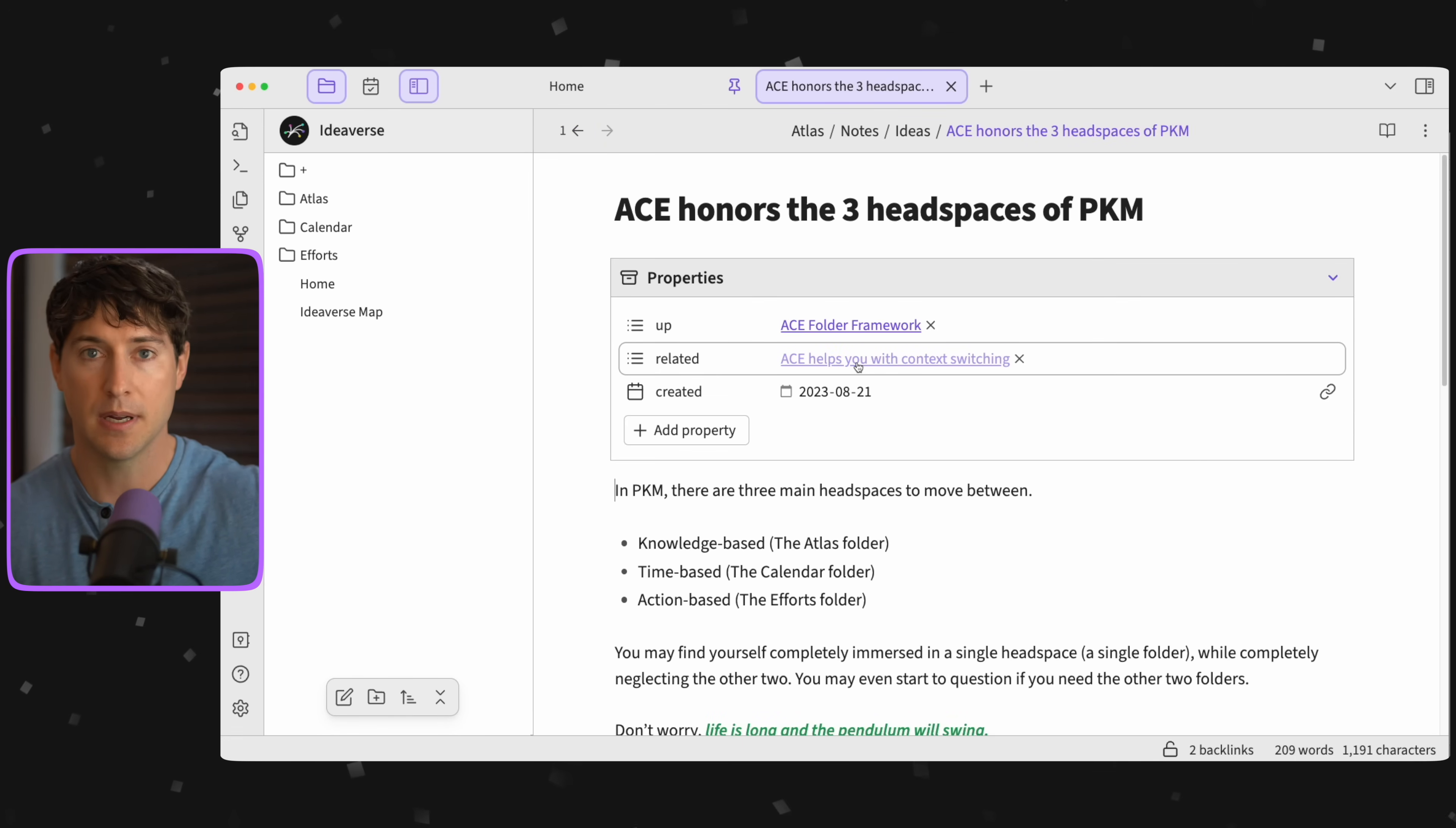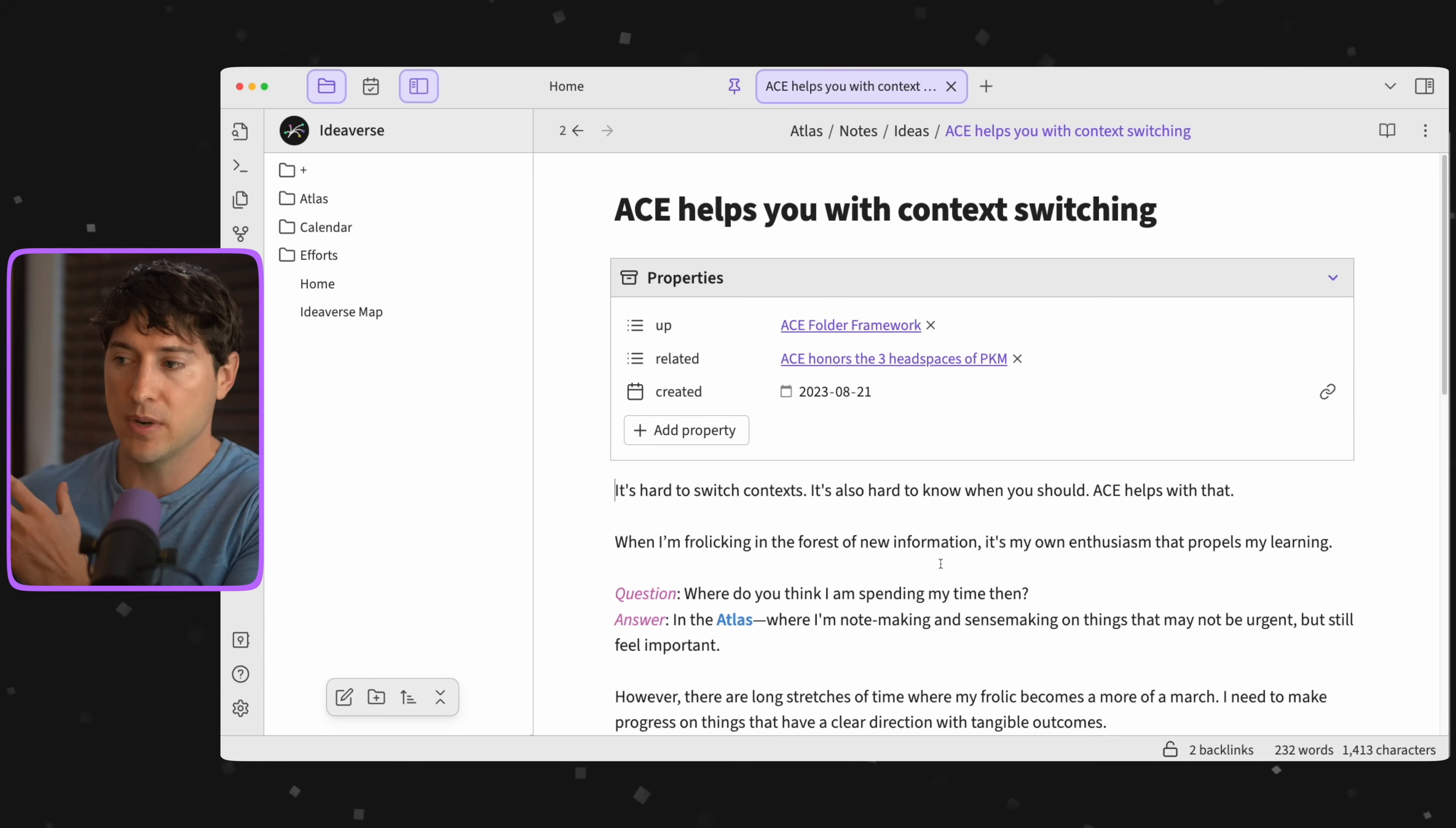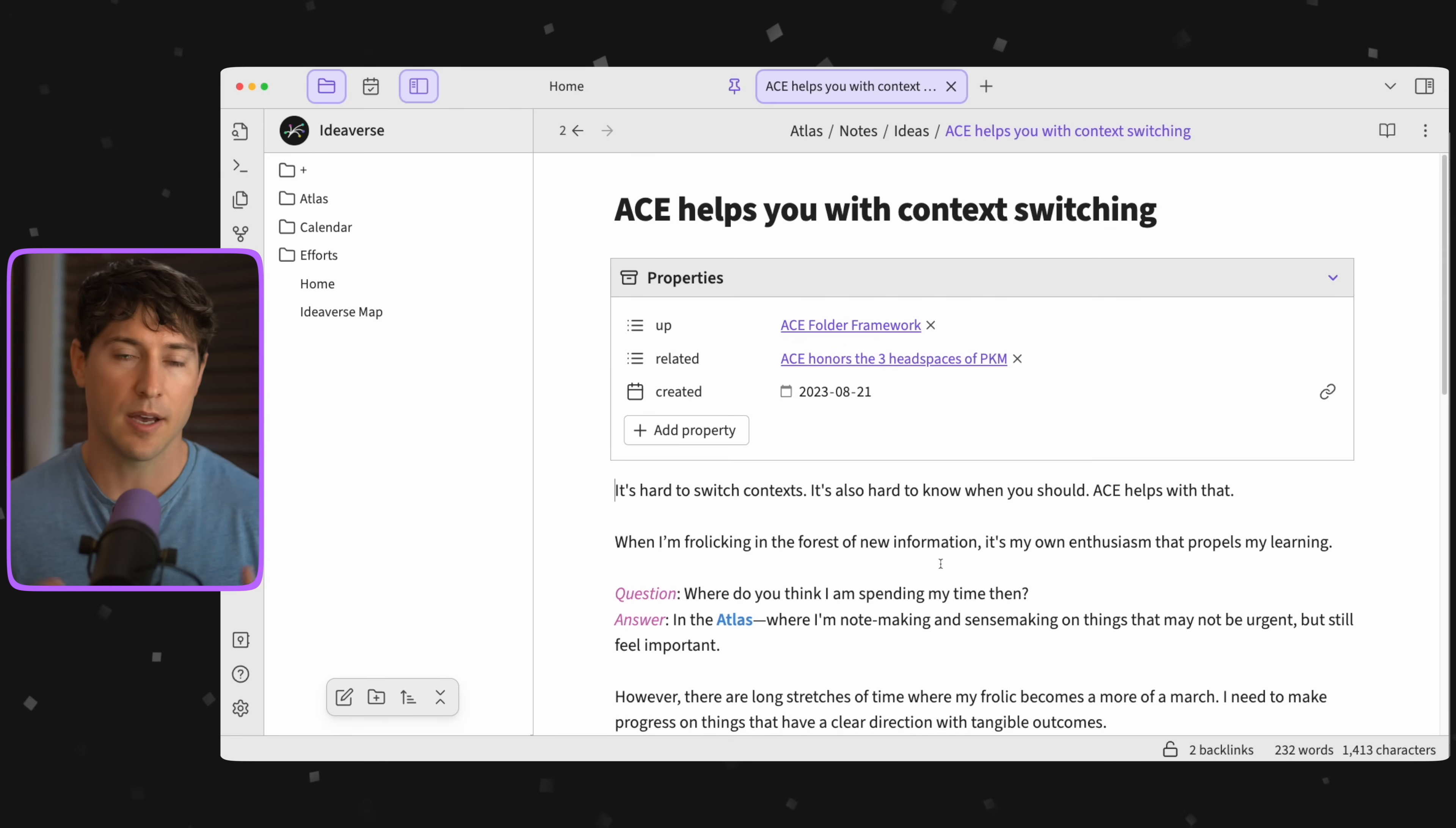Let's go to the top. ACE also helps you with context switching. If you're watching this, you're probably aware that every time we switch our context, our mental context, it burns energy and it takes us a while to get going again. We want to minimize these switches. We want to be more deliberate with these switches. ACE helps us accomplish that.